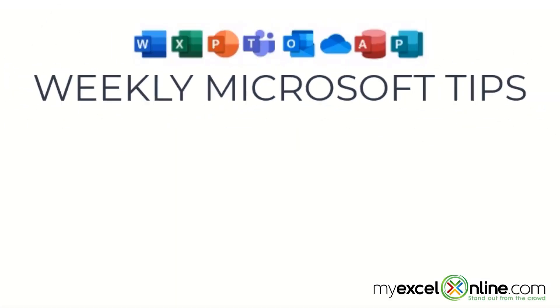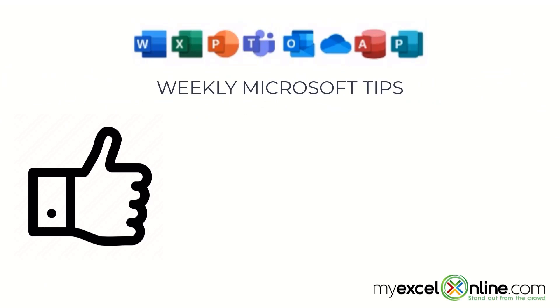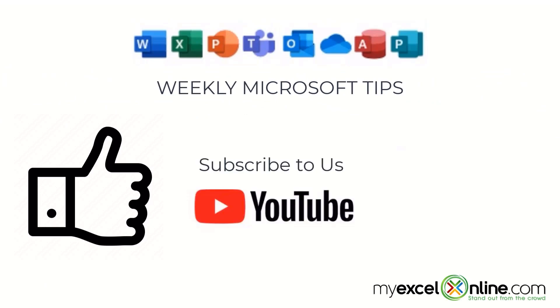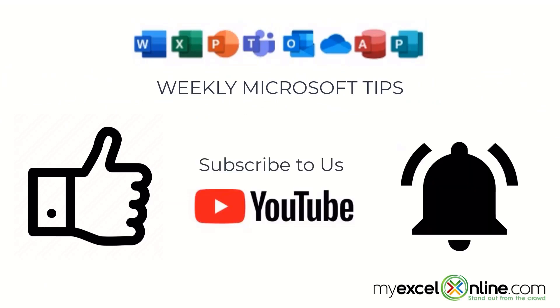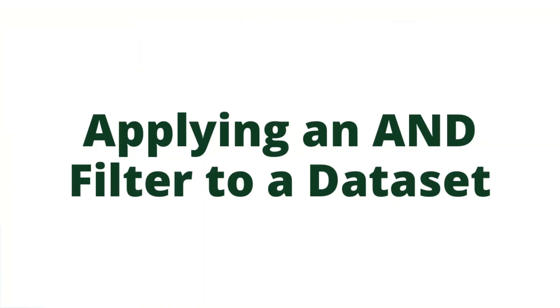If you are liking this video, please give us a thumbs up and subscribe to our channel and hit the bell button to get notified when we release our weekly videos.